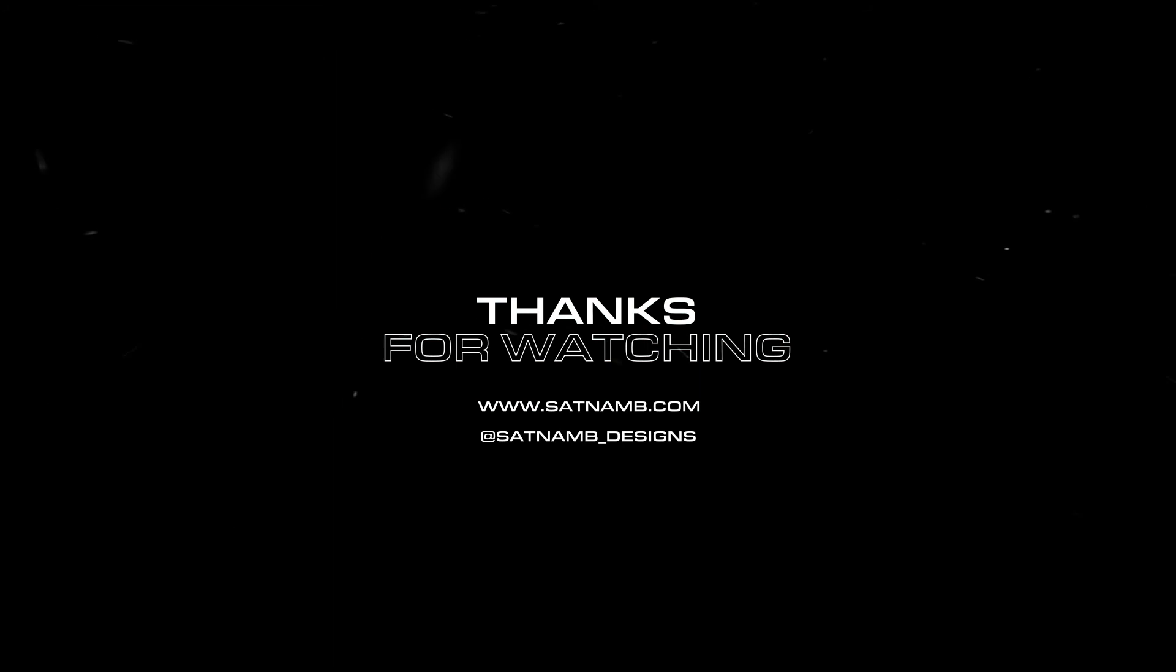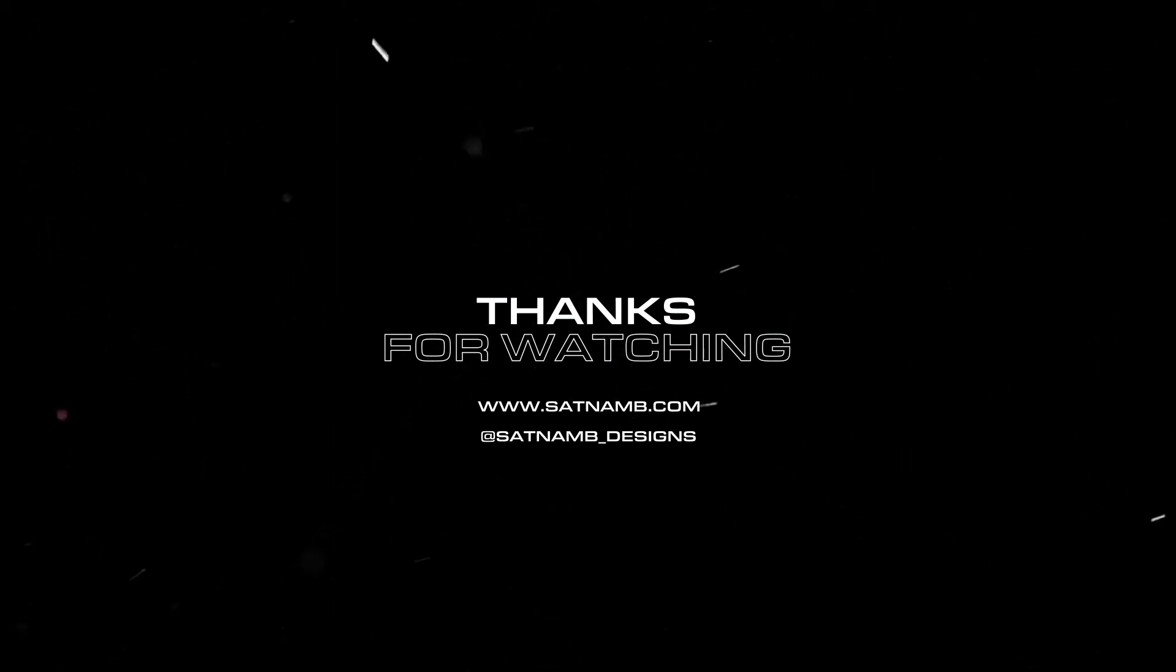Hopefully you found some of these tips and tricks useful. If you did, please like and subscribe. It really helps the channel grow. Thank you.